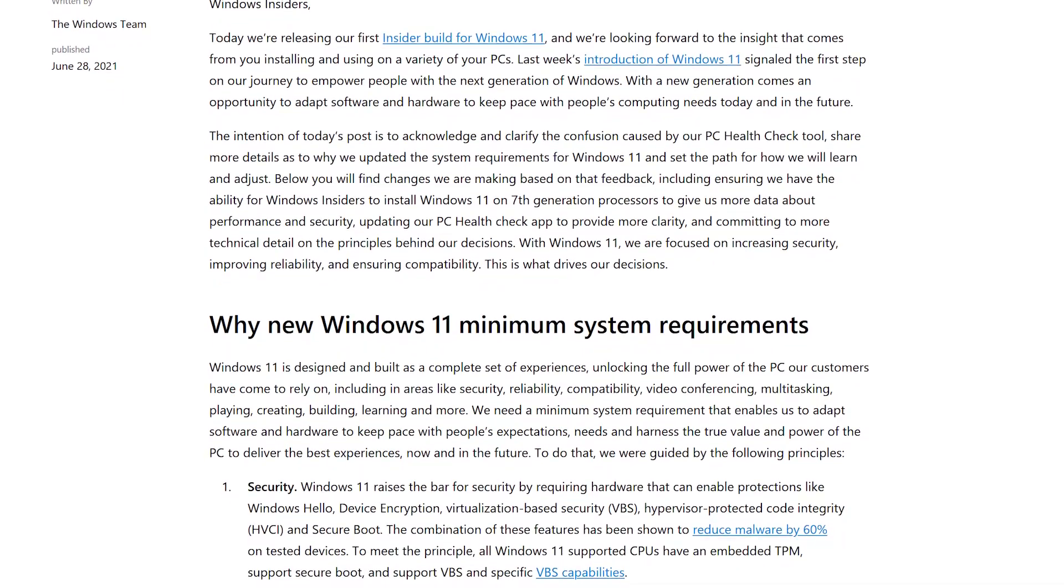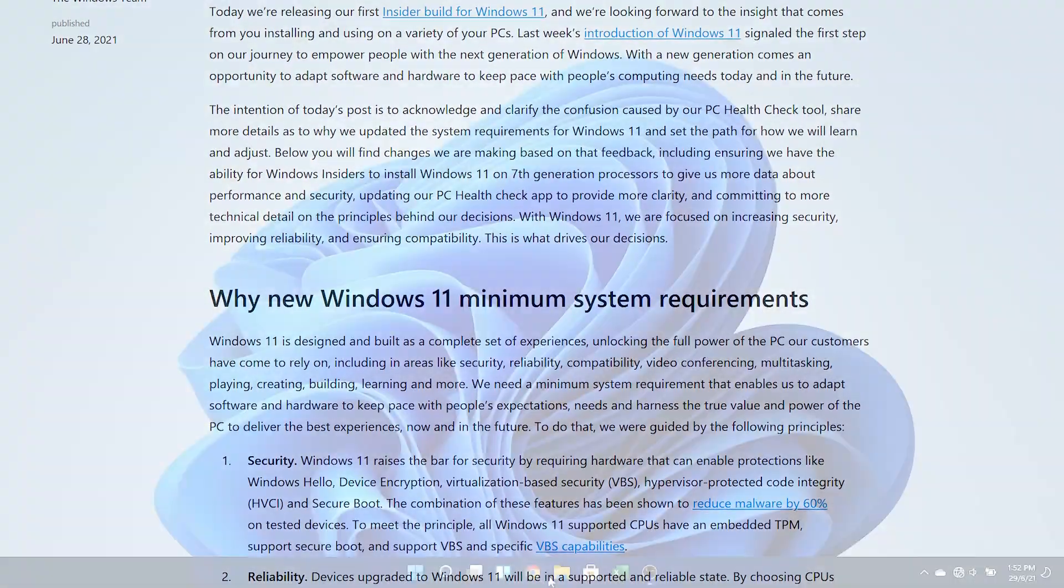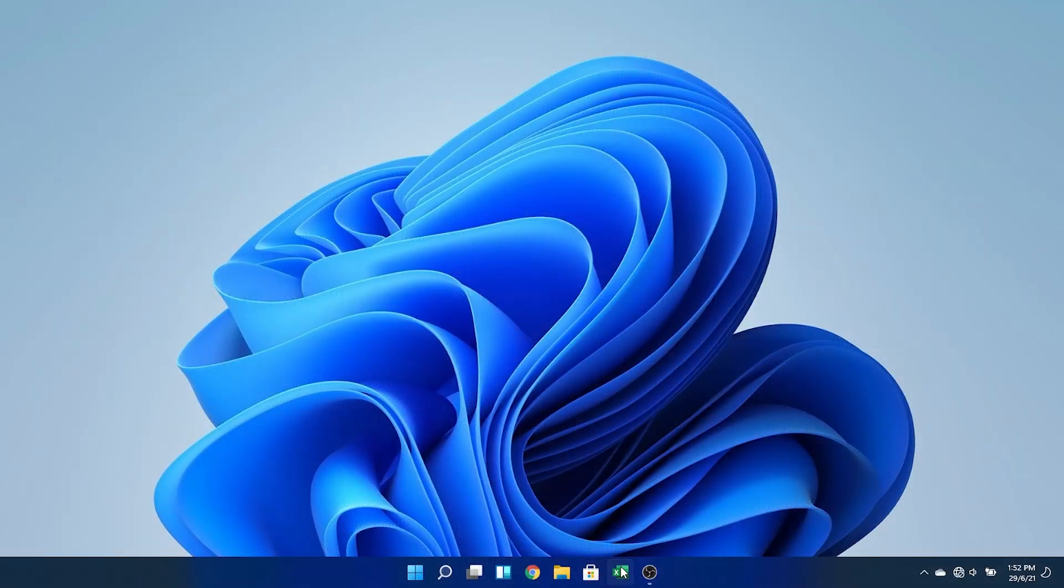But for now, it's working, so let's explore some of the new features. Probably the most obvious change is the fact that the taskbar icons are now center aligned, a bit like the OS X dock.